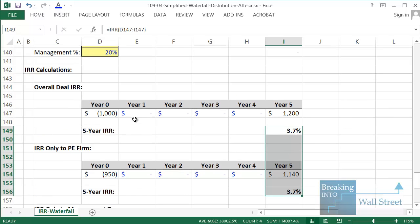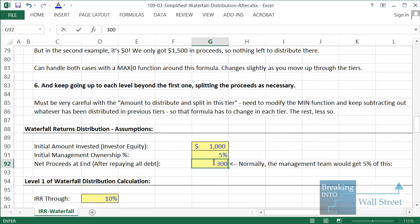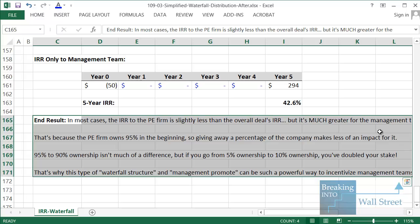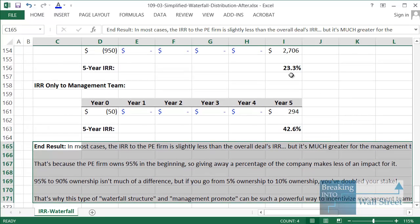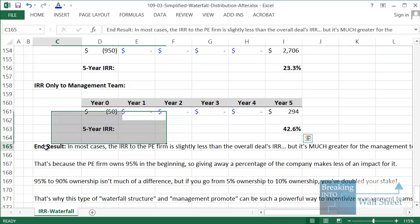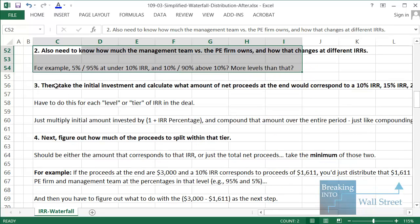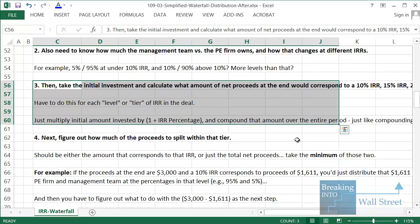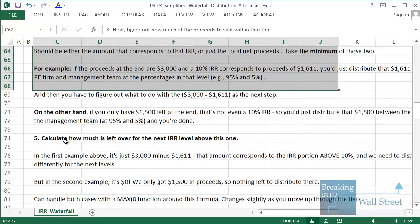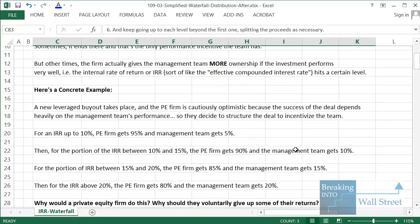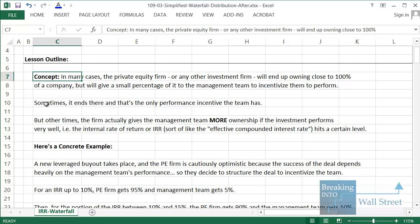That is how the waterfall schedule works. To recap: it's an easy way to incentivize the management team because it makes very little impact on the PE firm — in downside cases there's no real impact at all, and in upside cases they give up only a little, while the management team is strongly incentivized to perform. To set it up: know the initial amount invested and how much comes back, the ownership percentages at each level, then calculate what amount of proceeds corresponds to 10%, 15%, and 20% IRR. Distribute within each tier, figure out what's left for the next tier, and keep working upward. This waterfall schedule comes up all the time with leveraged buyouts and very frequently in real estate investments.